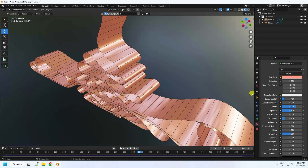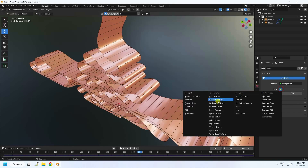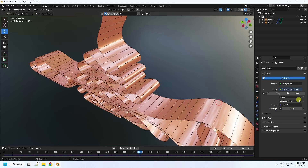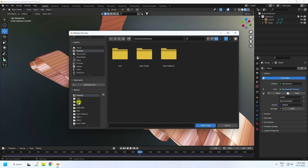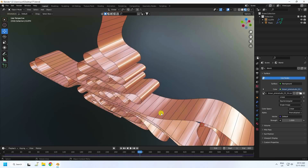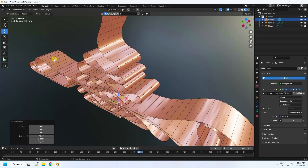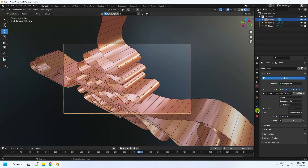Now I'll apply an HDRI light. Go to the World Color settings, select Environment Texture, and click Open. I have an HDRI texture — you can download it from the link in the description. Open the image and confirm.